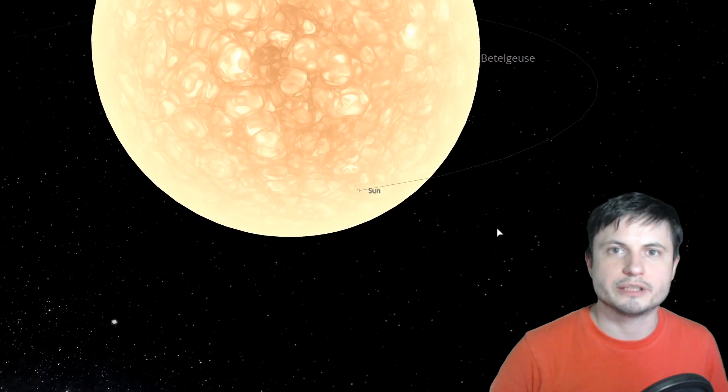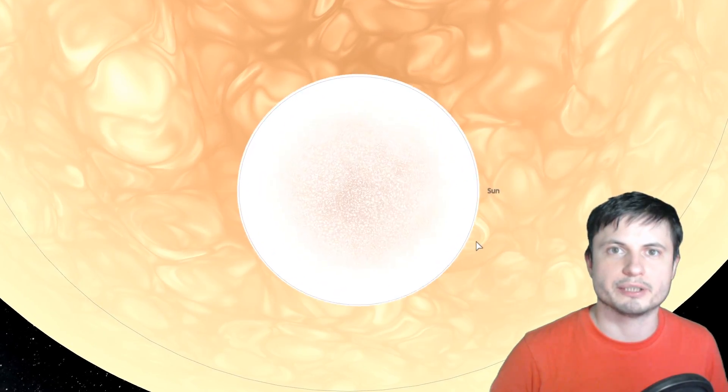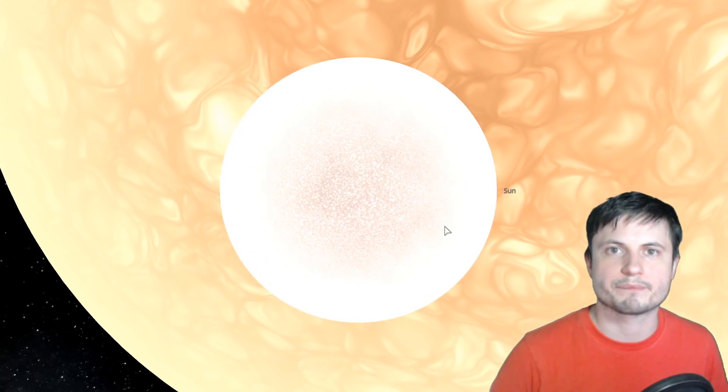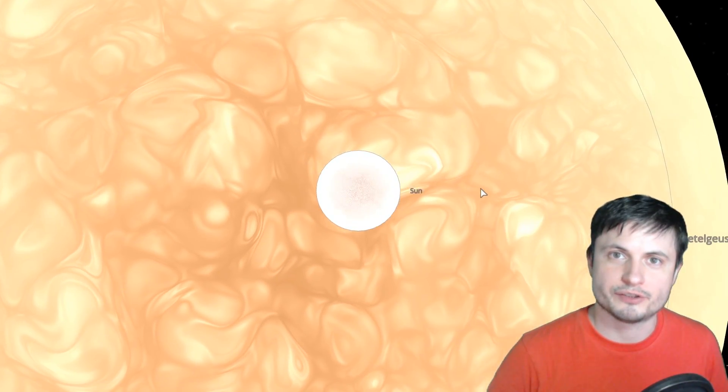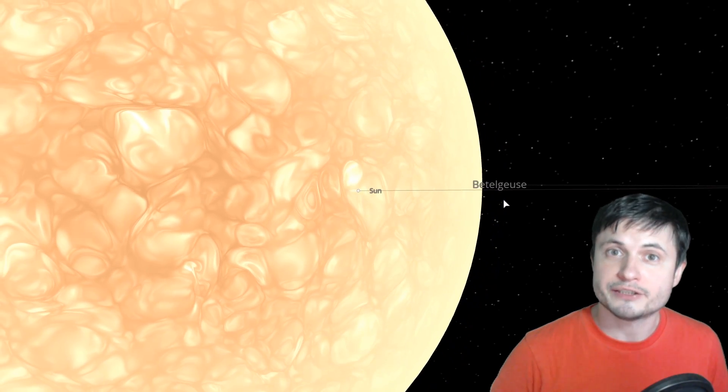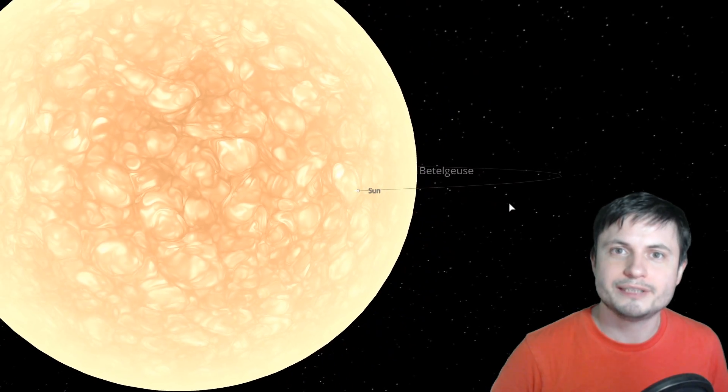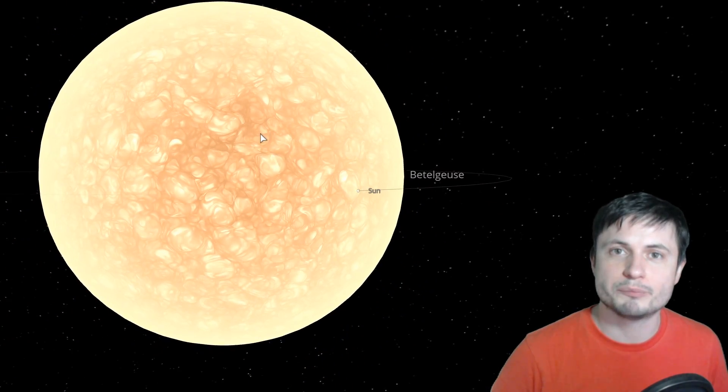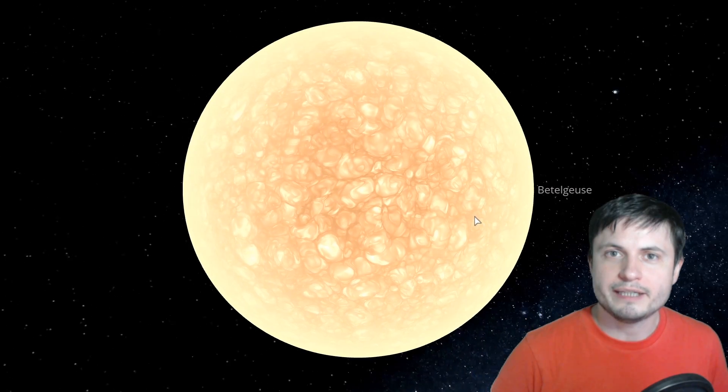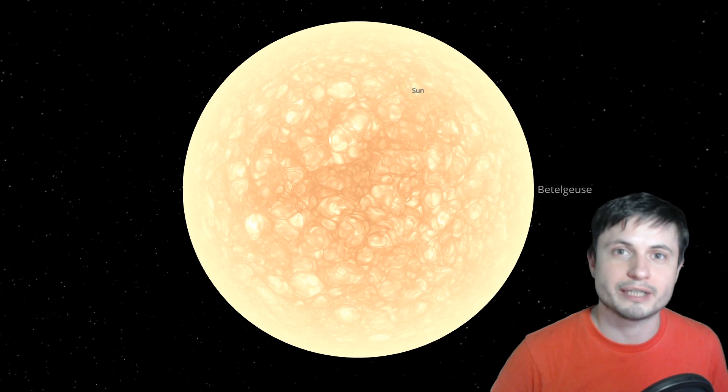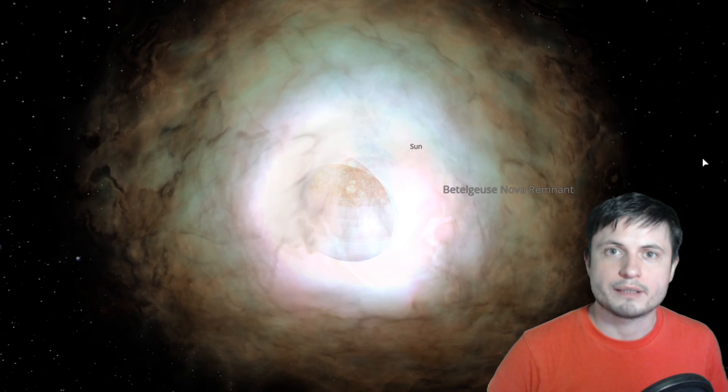So here's Betelgeuse and actually right here somewhere is our sun for comparison. Betelgeuse, as you probably know by now, did not do anything special except for scientists. For scientists it mattered to achieve the lowest dimness ever observed. It actually has never been so dim pretty much ever. And the thing is, we've analyzed this dimness very thoroughly and we now have pretty clear reasons to believe that it wasn't the star itself that was dimming, it was something in its vicinity.